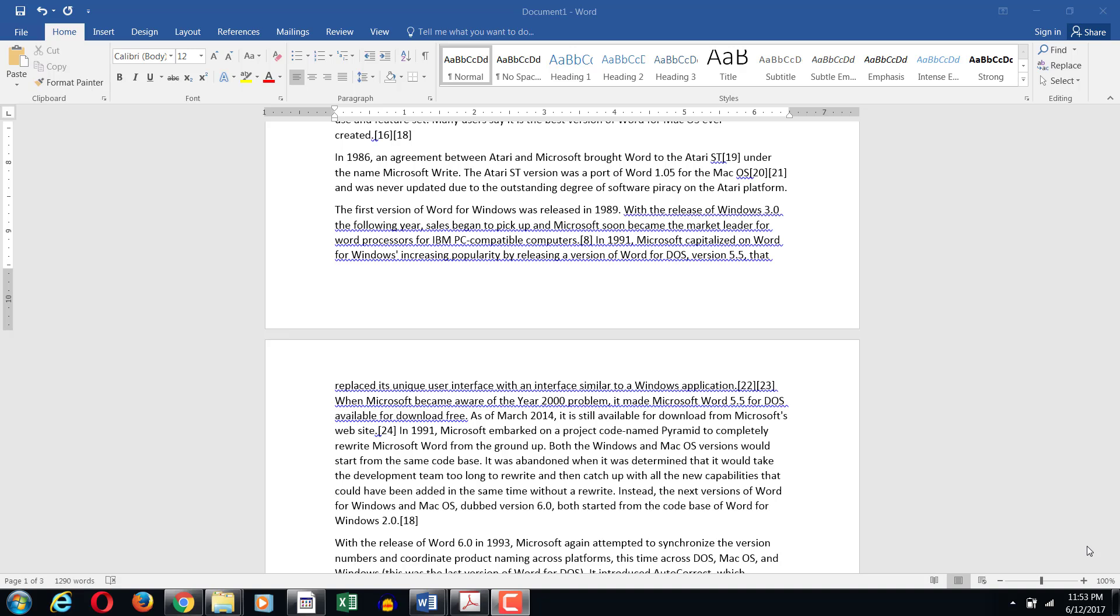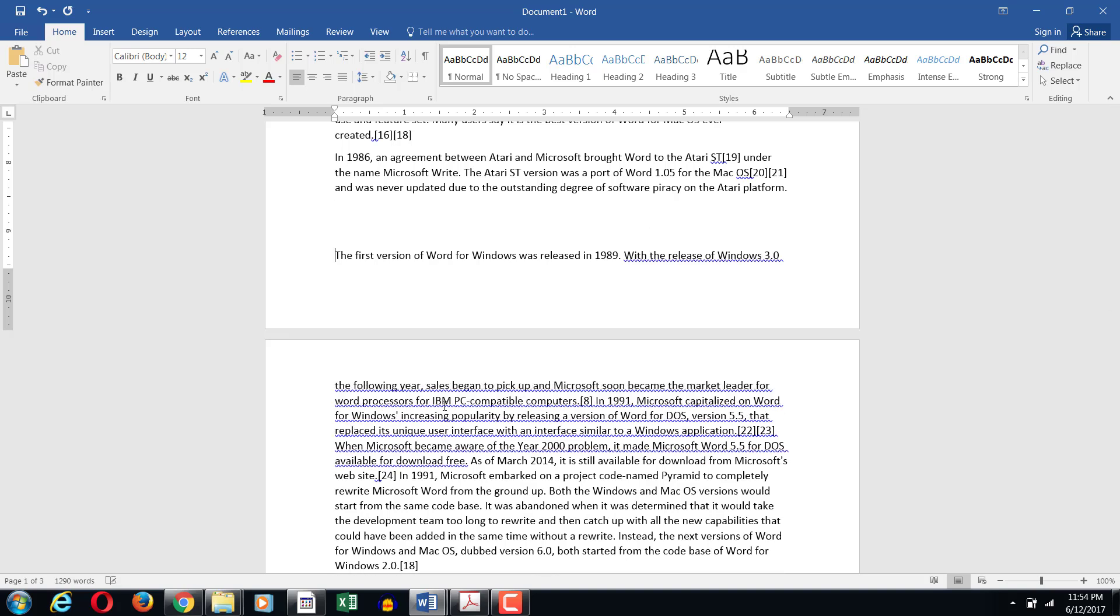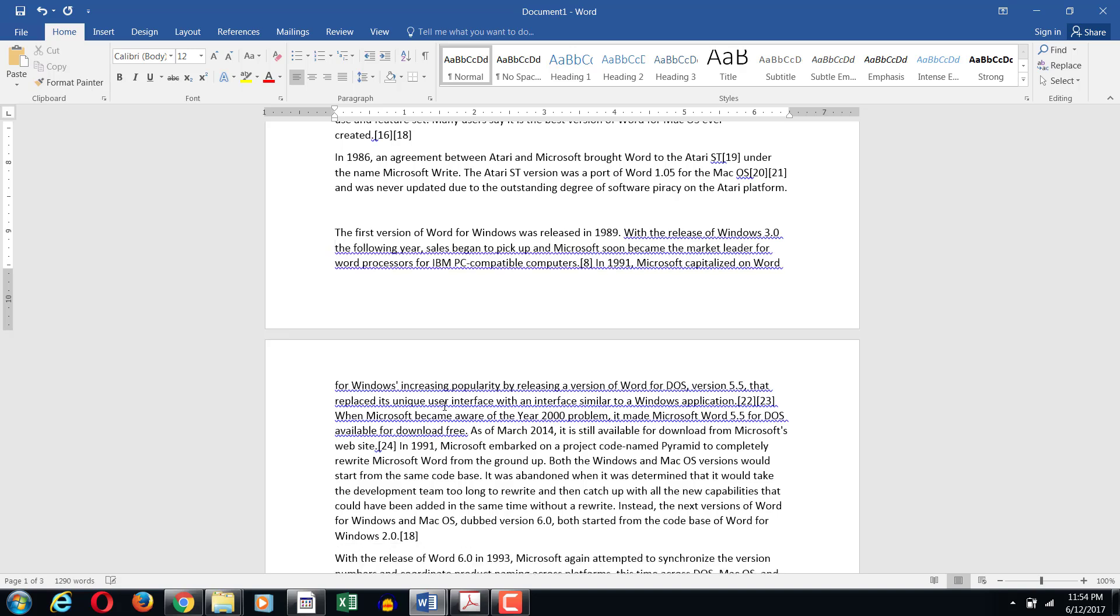So to see this happening for example if I place my insertion point on the very first line of this paragraph and keep pressing enter, you will notice one, two, and this is the situation which would be called an orphan. That means the first line of the paragraph is on one page and the rest of the paragraph is on the next page. Let's undo this change.